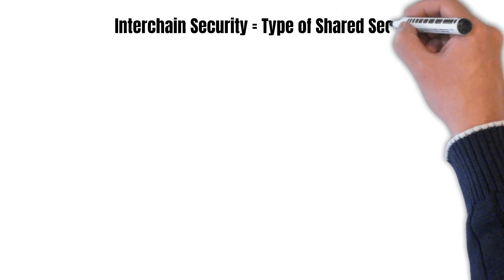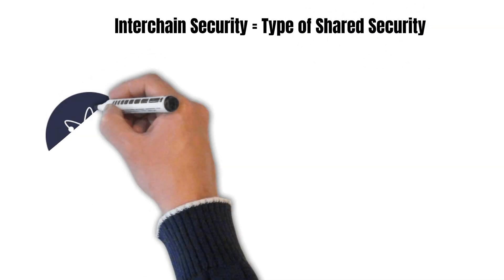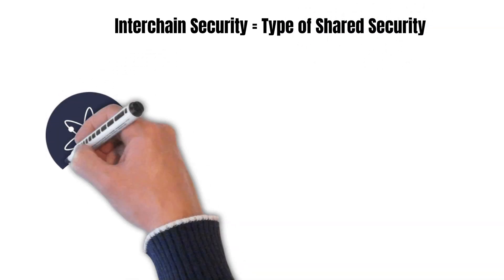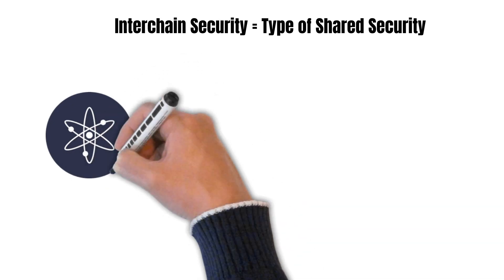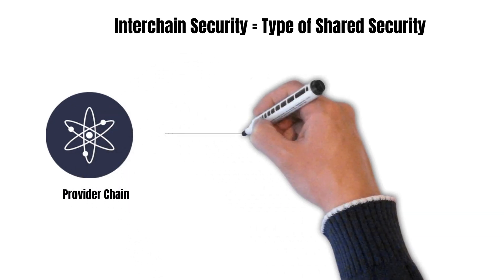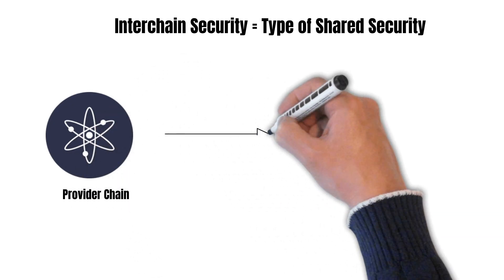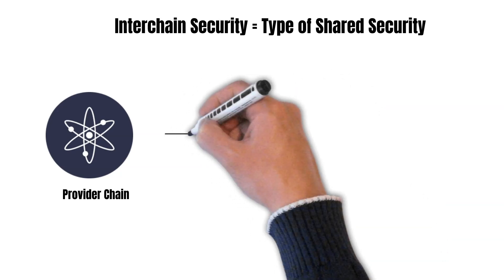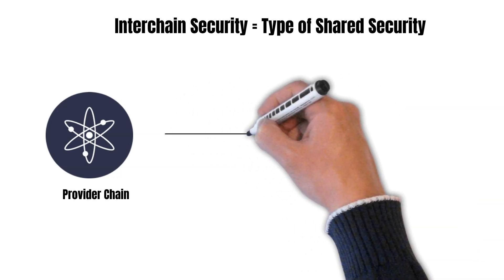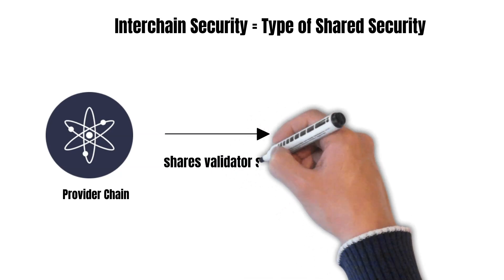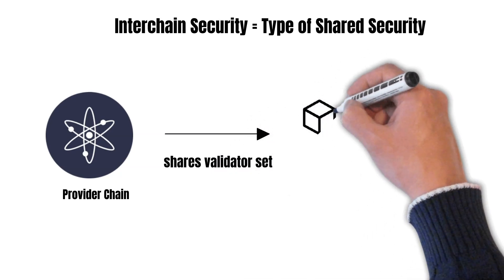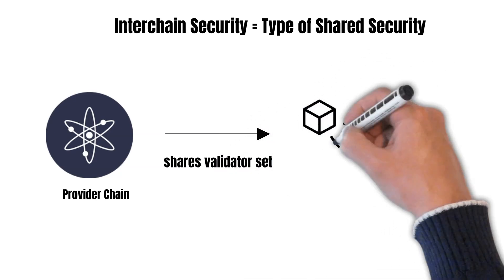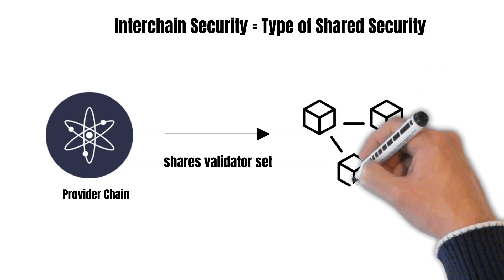And, as already mentioned, interchain security is a Cosmos-specific type of shared security. In this case, smaller chains can leverage the security from the Cosmos Hub. The Cosmos Hub shares its validator set and becomes in charge of producing blocks on the smaller chain as well, the so-called consumer chain.